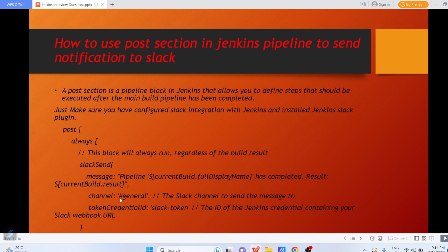The next question: how to use the post section in a Jenkins pipeline to send notifications to Slack? Suppose your Jenkins job completes successfully and you want to trigger an email or send a message to a Slack channel. A post section in a pipeline block in Jenkins allows you to define steps that should be executed after the main build pipeline has completed. First make sure you have configured Slack integration with Jenkins and installed the Jenkins Slack plugin.